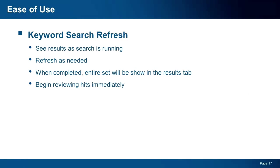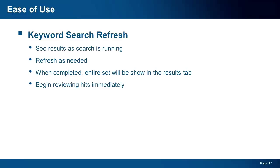Further, we have added the ability to refresh keyword search results while the keyword search is running. When running a raw keyword search outside of the evidence processor, you can now go to the search window and click the new refresh icon and see any keyword hits right away. Now, when the search is completed, the entire results set will be shown in the results tab, but this new capability means that there's no more waiting for you to begin to review the responsive files.